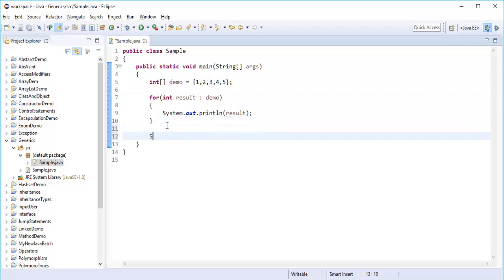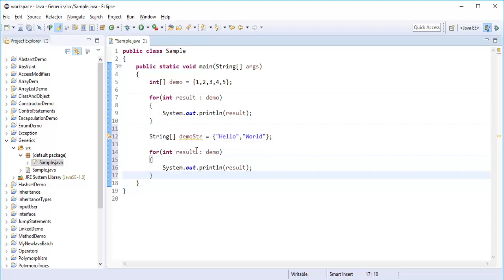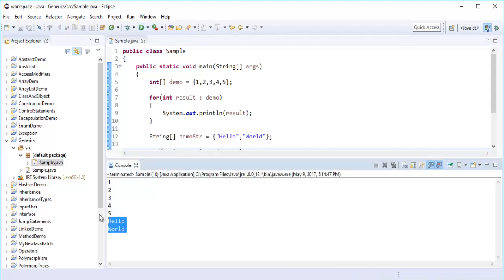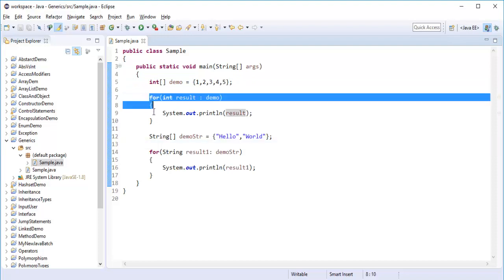What we did is initialize the array of integer type, iterate it, and get the output. Similarly, if I build an array of string type — for example containing 'Hello' and 'World' — when I run the program again it's going to print this integer array as well as the string array. So we are creating arrays of integer type and string type and using the for-each loop to print them.